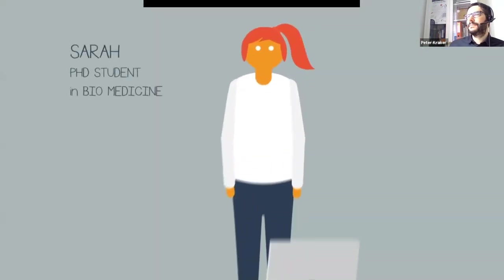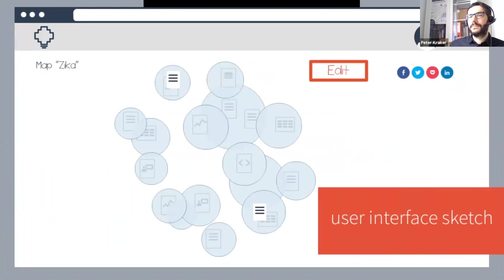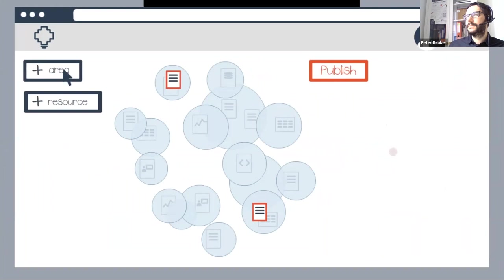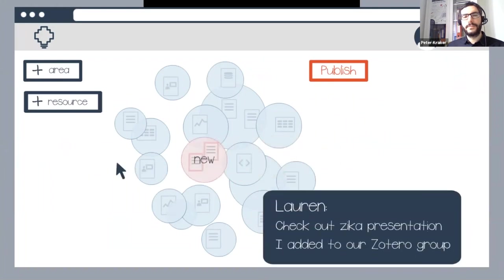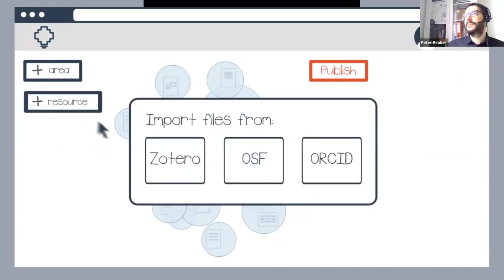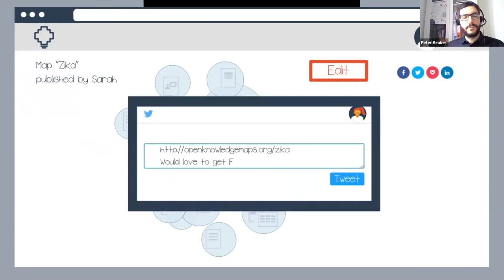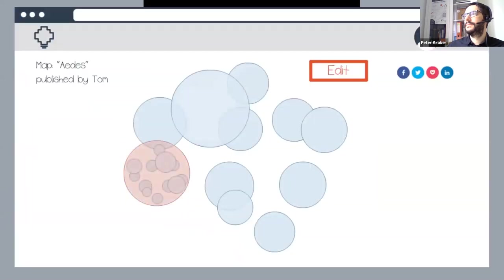Sarah is a first-year PhD student in biomedicine starting a thesis on the Zika virus. Open Knowledge Maps has automatically created a map on the Zika virus for her. Sarah identifies articles that warrant their own area, goes into edit mode, adds a new area, and drags the papers into the newly created bubble. Her supervisor Lauren suggests a presentation related to the Zika virus added to their joint Zotero group. Sarah connects OK Maps to a Zotero account and imports the presentation. Sarah publishes and tweets the link of her map. The next day, fellow PhD student Amar has added several papers, and Tom, working on a map on AIDS, has included her map as a sub-map of his.